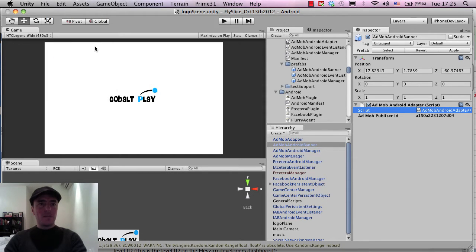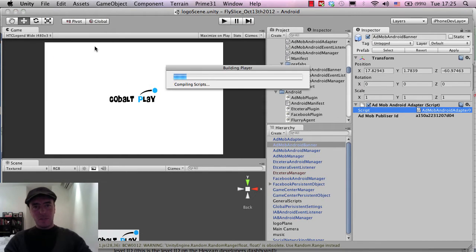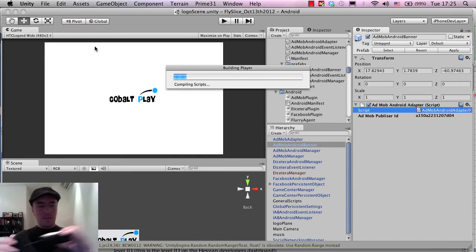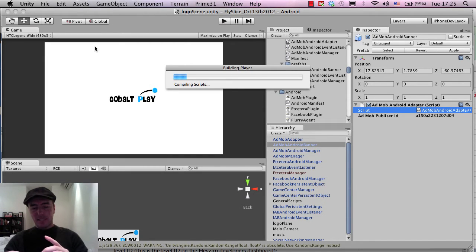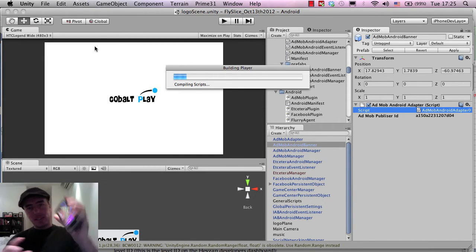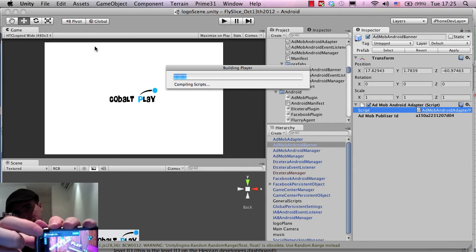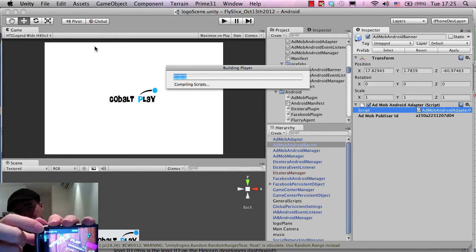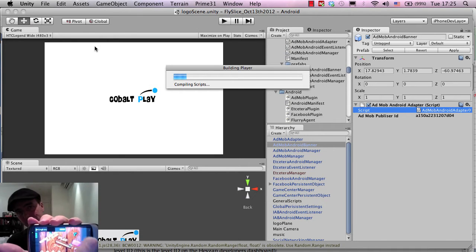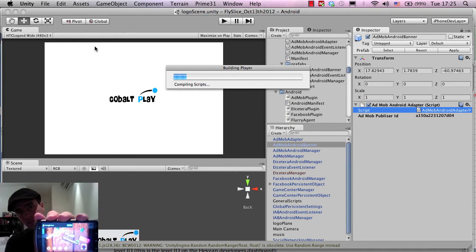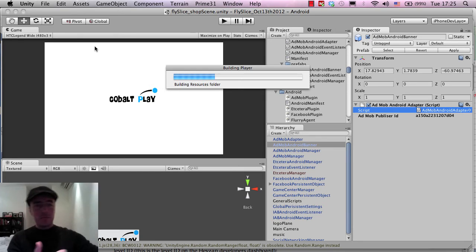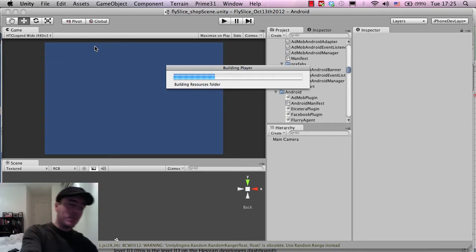So I'm going to file, save the scene, save the project, command and B to build. And I'm going to let this build and hopefully these ads will appear in the right place. As you can see right now, they're appearing at 0, 0.